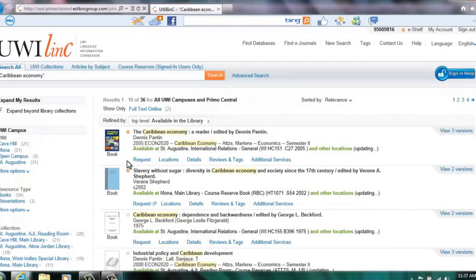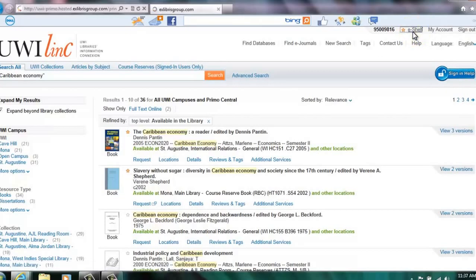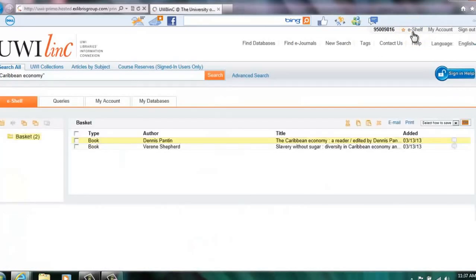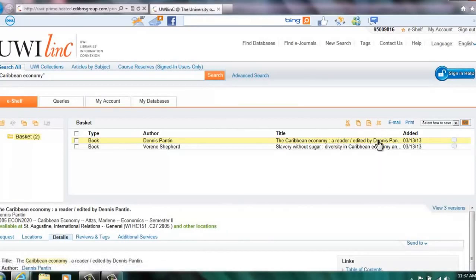Click on the star located to the left of the title. This adds the title to your personal e-shelf. Click on e-shelf to view the added titles.